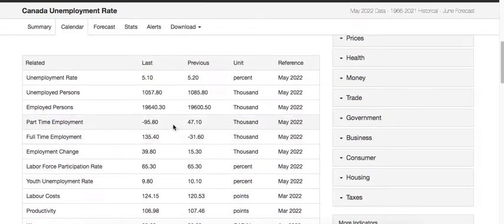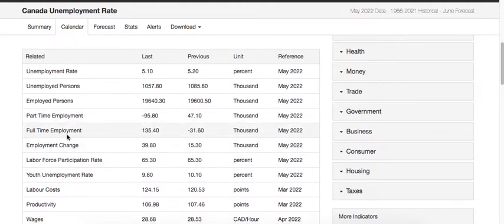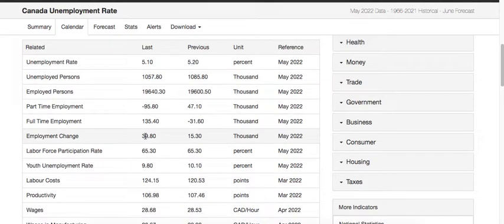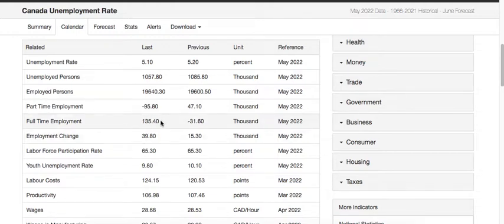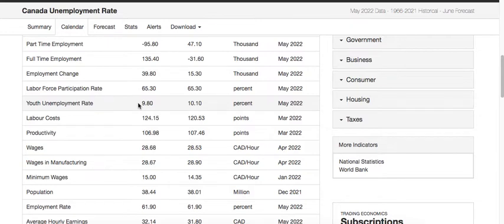Part-time employment is going down, partly due to the pandemic and because fewer international students are coming to Canada — the majority of part-time work is done by students. Full-time employment is growing because students who came, completed their studies, and became full-time workers rather than part-time. So there is very little part-time growth but the majority are working full-time.